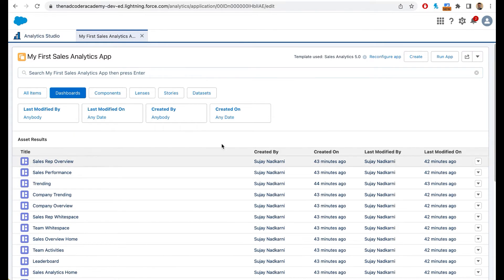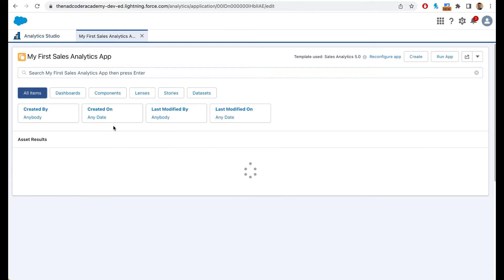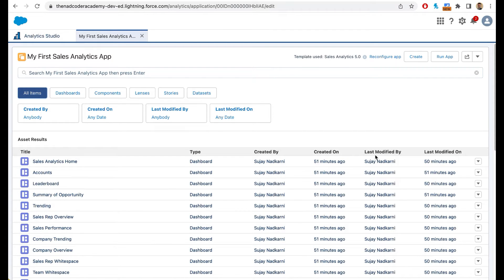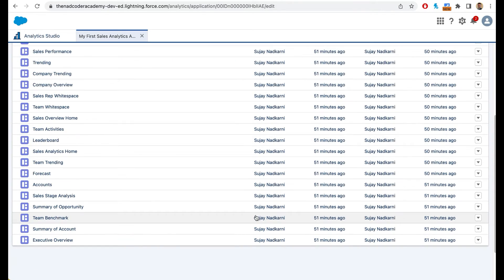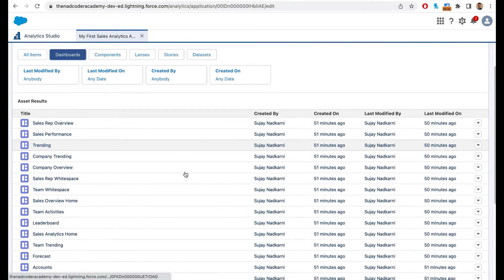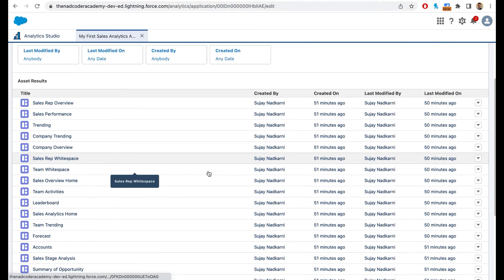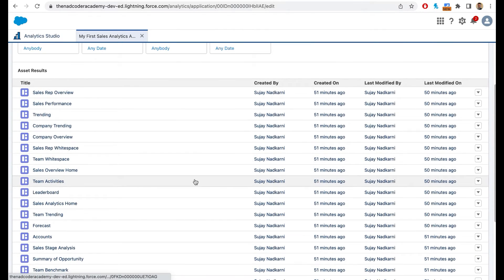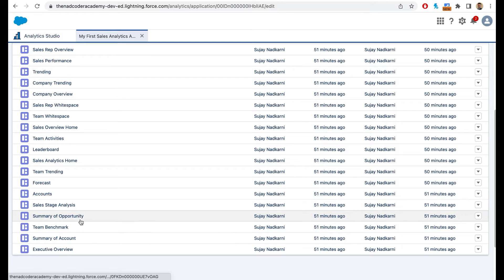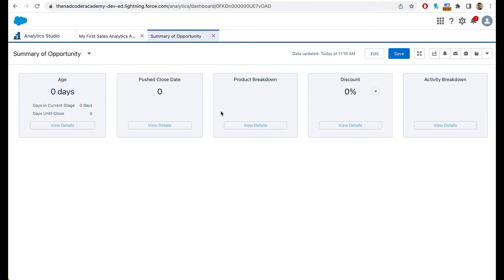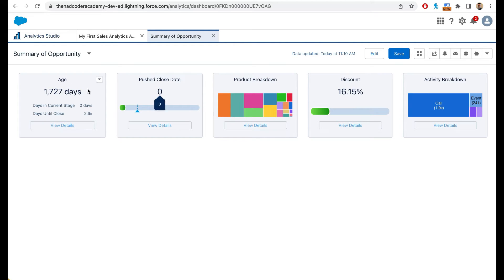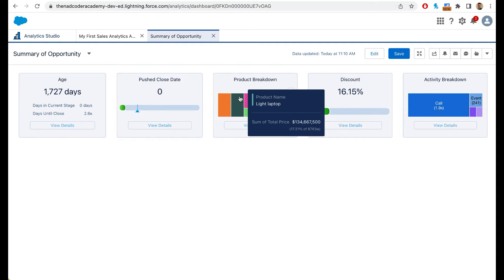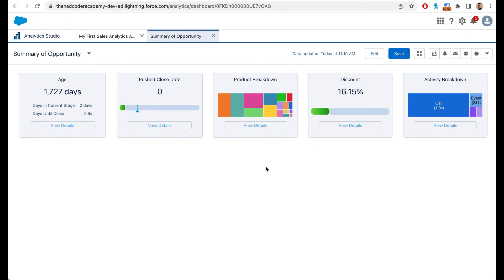As you can see, there are several things that CRM analytics has installed for me. There are dashboards and several dashboards. The first thing I'm going to look at is summary of opportunity. I want to see what is going on with all my deals. This is a beautiful dashboard that CRM analytics has created for me. It is telling me the age of the opportunity, giving me the product breakdown, and also giving me the activity breakdown.